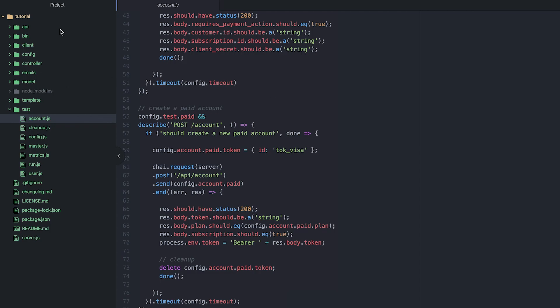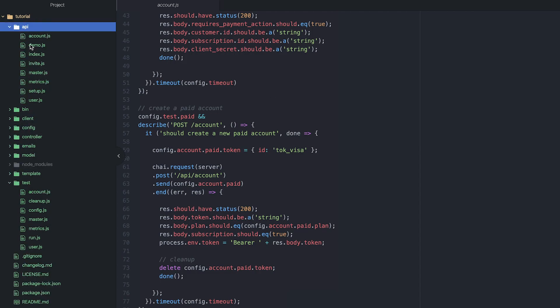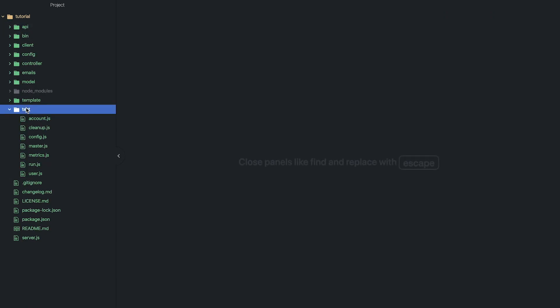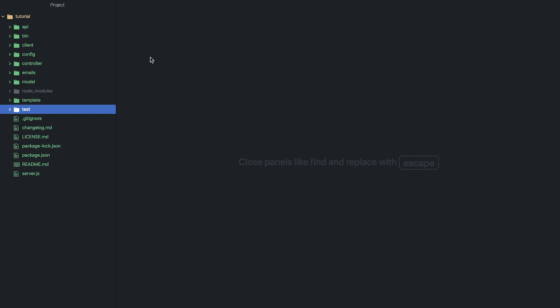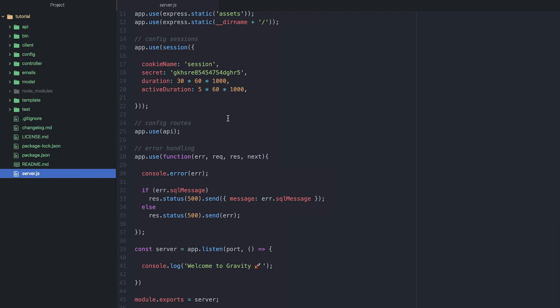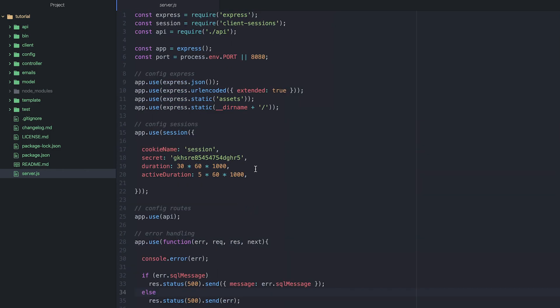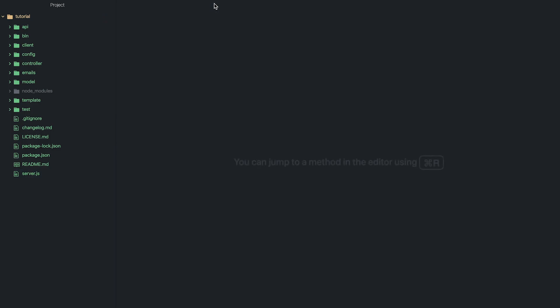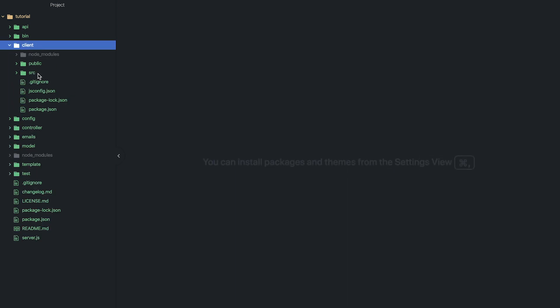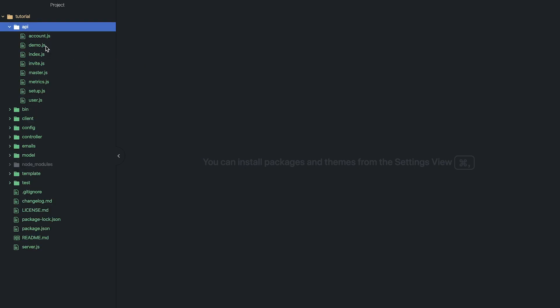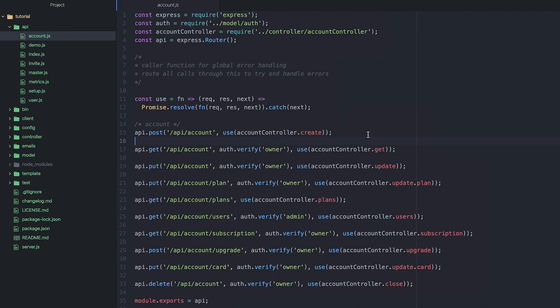So just to recap, a modern JavaScript application consists of a couple of key things. We've got our server file that runs, manages all the API endpoints, and also handles the errors. We've got our database, which in my case is MySQL, but you could also be using Mongo or Postgres or any other number of options. We've got our client, which is our front-end application that runs in the browser. And then we've got our API, which enables the client to communicate with the back-end application.